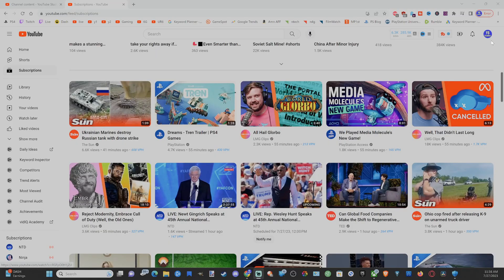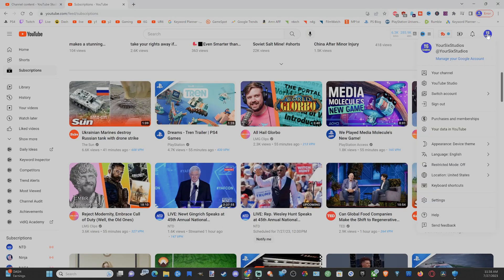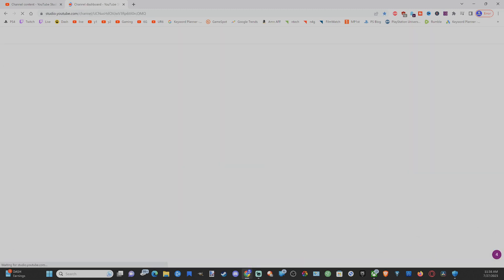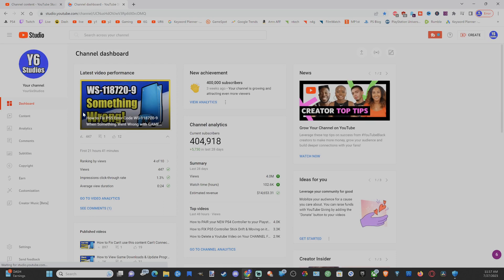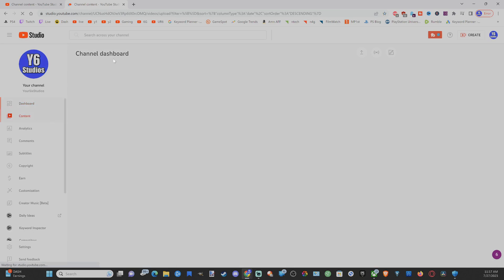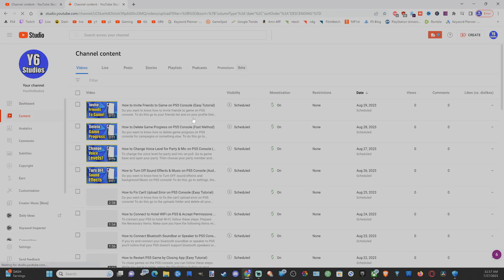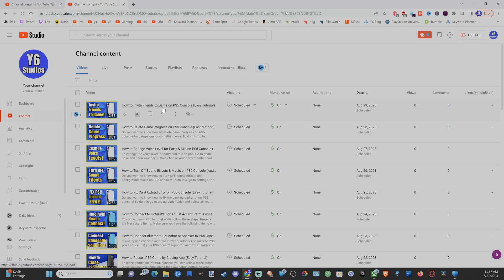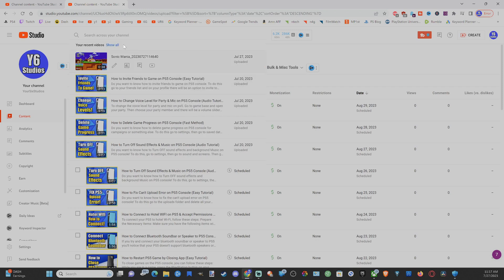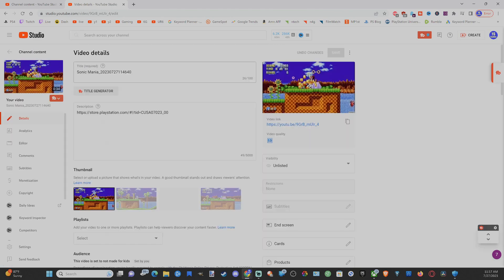So now on YouTube.com, let's go to the upper right side of the screen and select this and then go to YouTube studio since we're signed in. Then we want to go to where it says content and we can maybe find the clip under here. But most of the time if I just go to where it says search across your account, the latest clip will appear on the top and I can see Sonic Mania right here and I can select it.